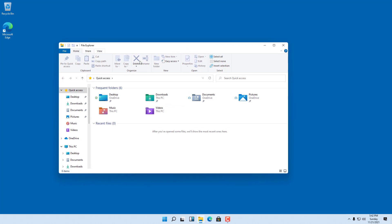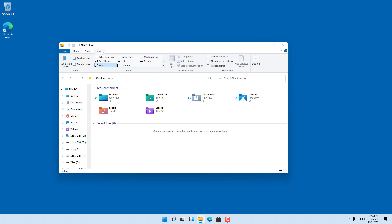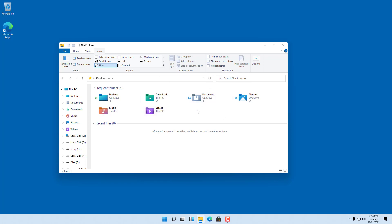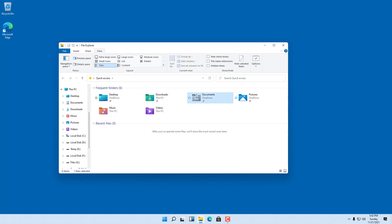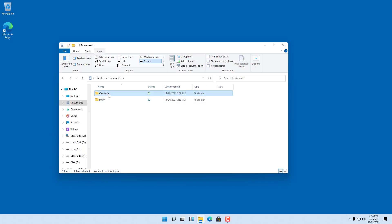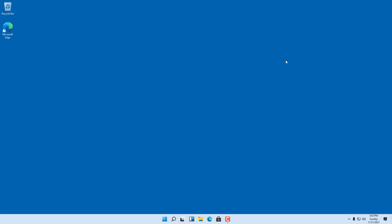In File Explorer you can see the icon sets on the left side, which lets you access different drives. At the top there are Home, Share, and View options, which you can use to change how files are arranged. Right-clicking any item or folder brings up a context menu with options for that particular folder.